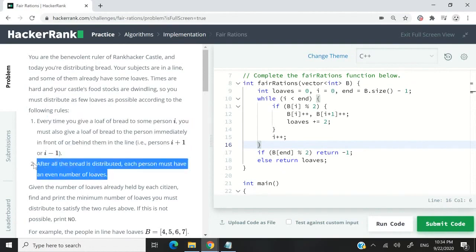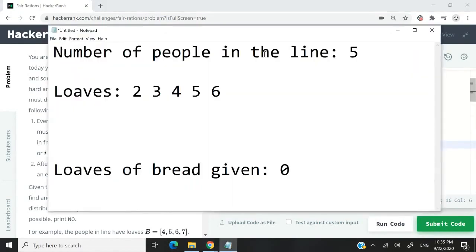The second rule is what they have here. After we distribute the loaves of bread, each person in the line is supposed to have an even number of loaves. So this is how we can solve this challenge.